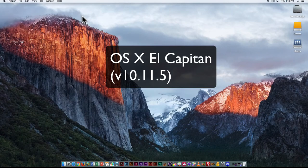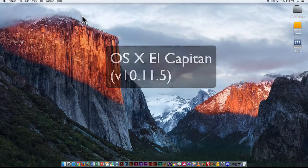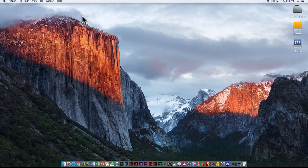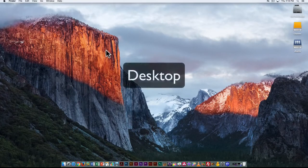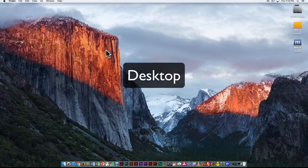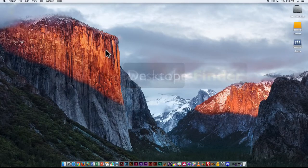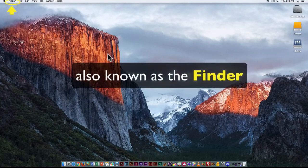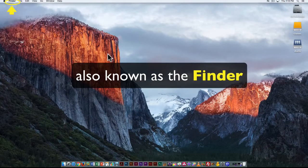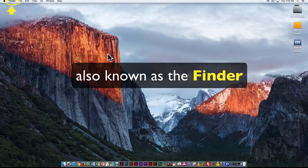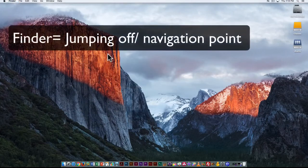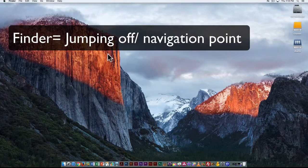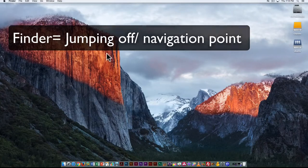We're going to start this video off by looking at some of the basics of the Mac operating system. So right now we're on the desktop and sometimes you'll hear it referred to as the finder. The finder is kind of like the point on the Mac where you jump off into other programs and other things.